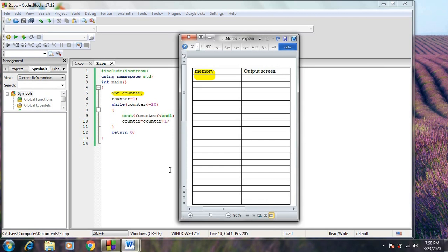Let's work through our program. This statement will declare a variable named COUNTER of type integer. So we have a cell in the memory named COUNTER and it has no value yet. The statement COUNTER = 1 will assign the value 1 to the variable COUNTER, so the value of the variable COUNTER has become 1 in the memory.